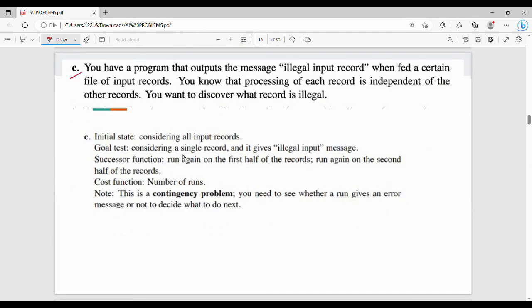Next: you have a program that outputs the message 'illegal input record' when fed a certain file of input records. You note that processing of each record is independent of other records. You want to discover which record is illegal. The initial state is the full set of records. The goal test is: considering a single record, that record is illegal. The successor function is: run the program on the first half of the records and run again on the second half. The cost function is running the program — you can run it 5 times, 10 times, 100 times.